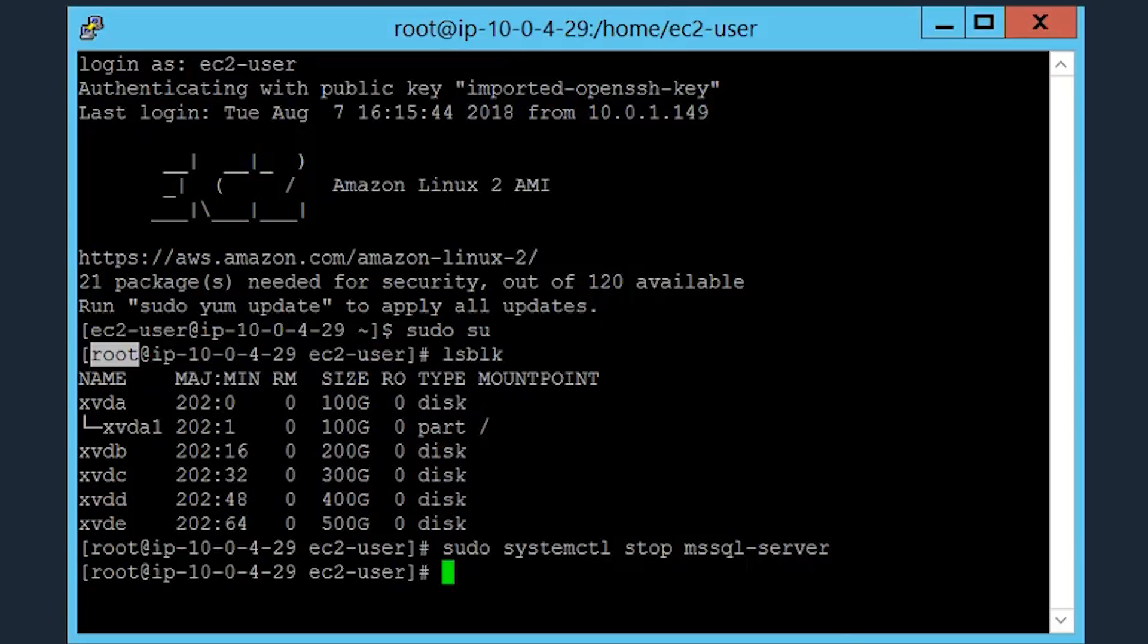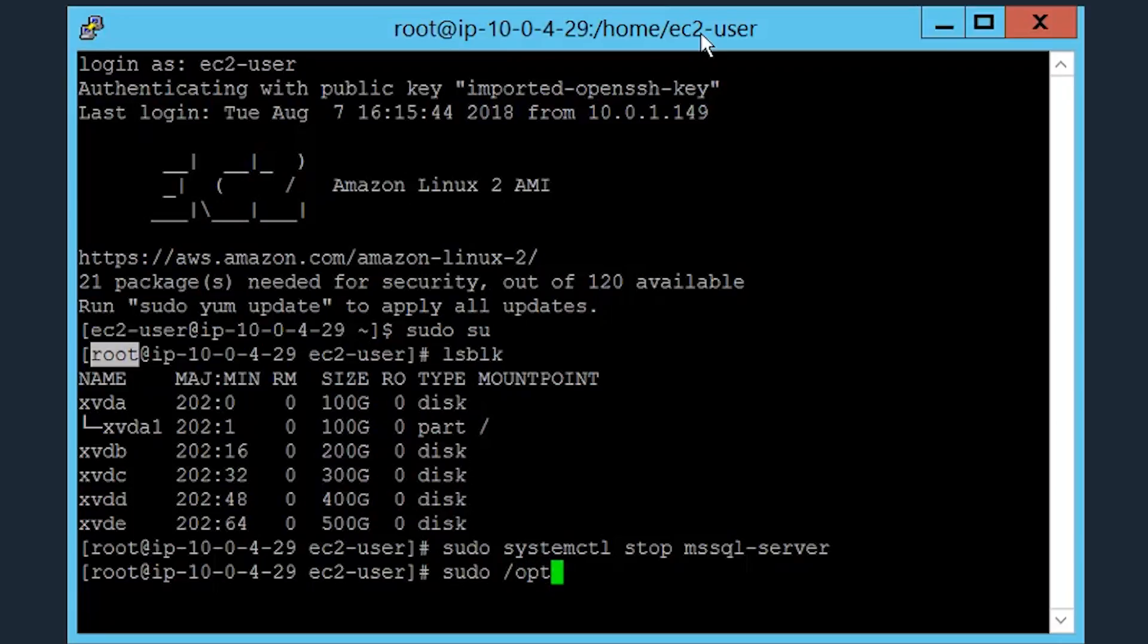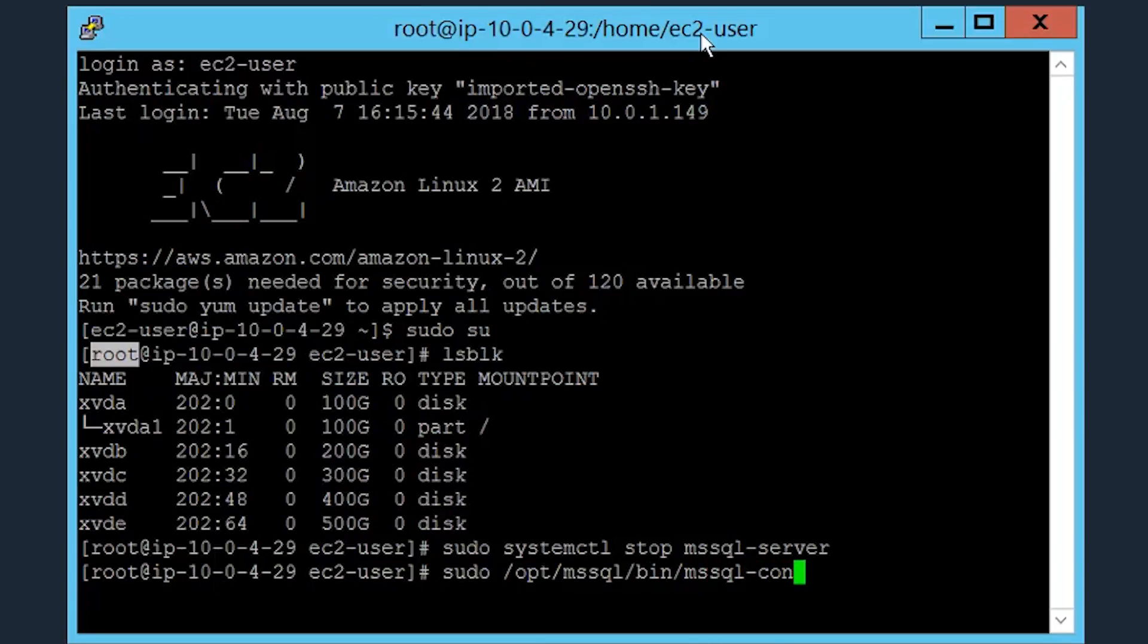Soon after, run the following command to change the password. The mssql-conf file is what you use to configure your SQL Server instance. This is different from Windows because you have the option to use SQL Server Configuration Manager to change the password versus having to do it programmatically like we're doing right now. Enter the SA password of your choice, then confirm that password once prompted.